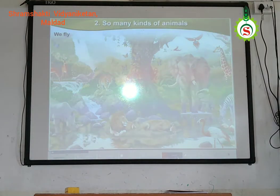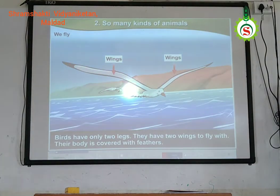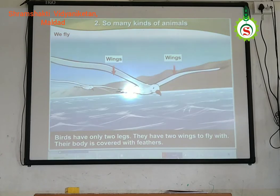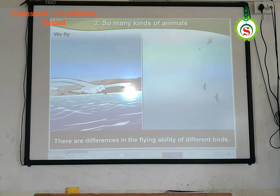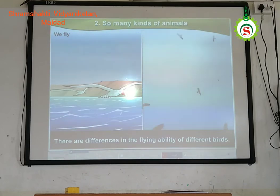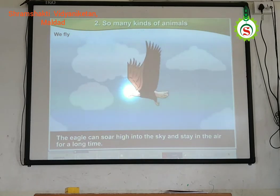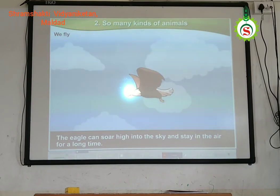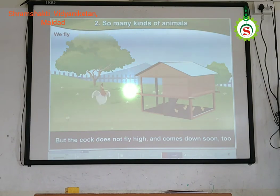We fly. Birds have two legs. They have two wings to fly with. Their body is covered with feathers. There are differences in the flying ability of different birds. Kids, if you must have noticed, the eagle can soar high into the sky and stay in the air for a long time, but the cock does not fly high and comes down soon.